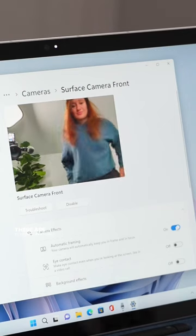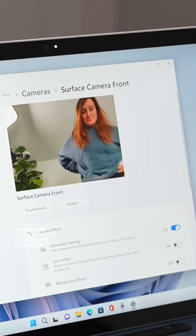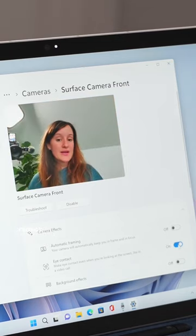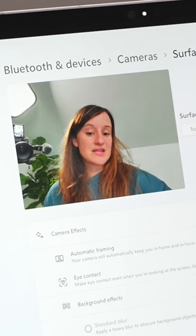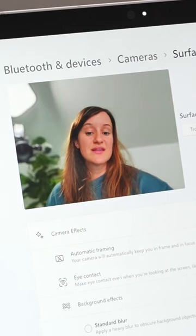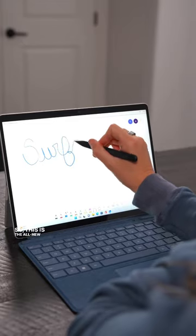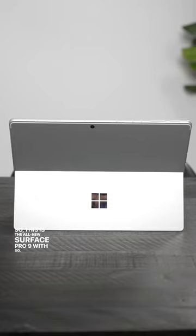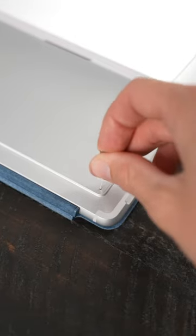There are also new features such as automatic framing, eye contact, and portrait background blur to upgrade face-to-face calls without slowdowns. So this is the all-new Surface Pro 9 with 5G. What do you think?